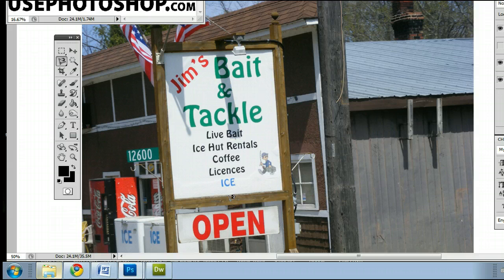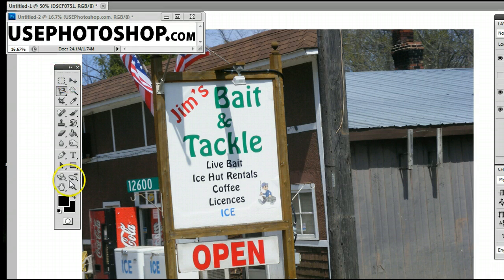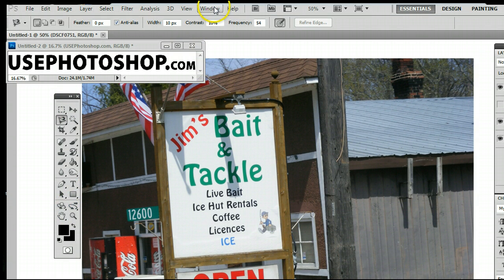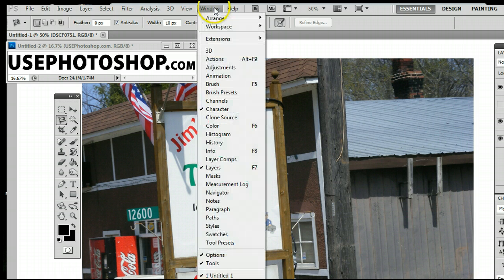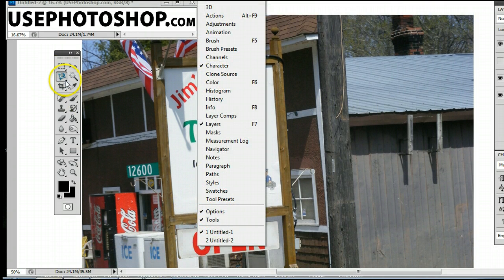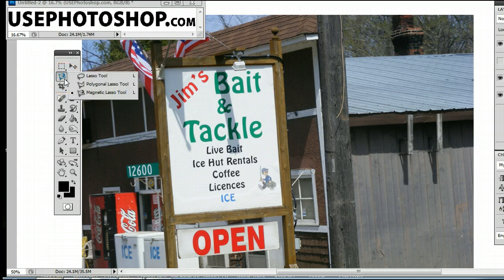The purpose of the Lasso Tool — the Magnetic Lasso Tool — is to accurately and easily select pixels of a layer in Photoshop. It can be found in the Tools palette, which, if you don't have, can be found by going to your menu, clicking Window, and selecting Tools. It's second from the top, and may be hiding behind the Lasso Tool or the Polygonal Lasso Tool.